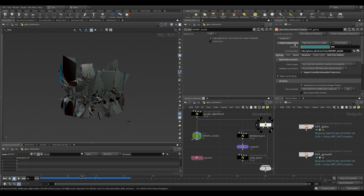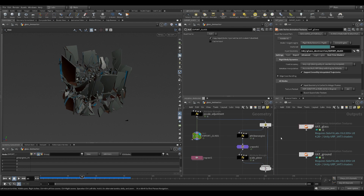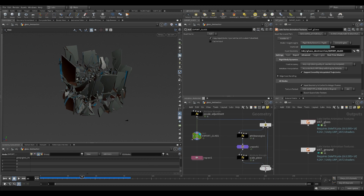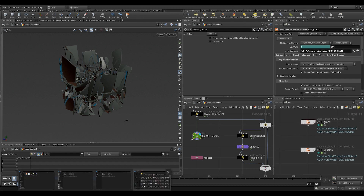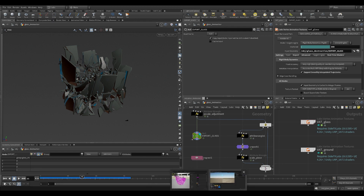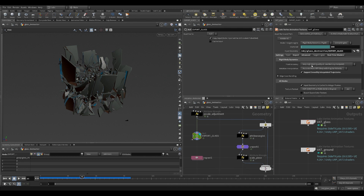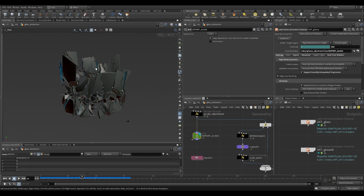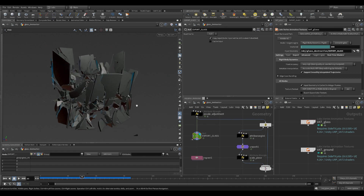You just click Render All, then the asset will be exported. Once it's exported you can drag it into Unreal's content browser. One thing I want to call to your attention is how to install the plugin.